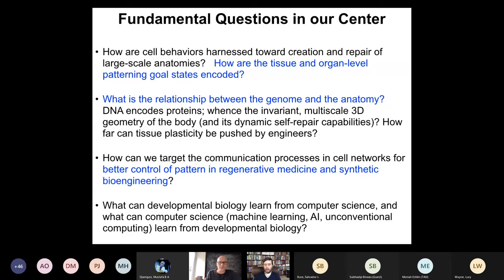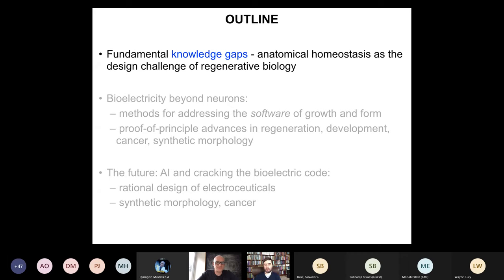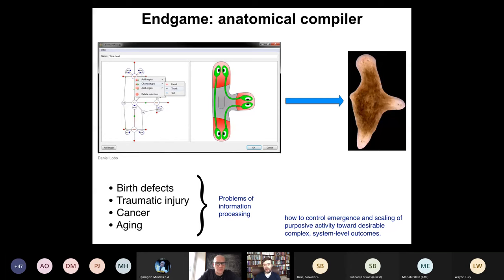About 30% of my lab is computational, so we ask questions in both directions: what can developmental biology learn from computer science and machine learning, and what can AI and ALife learn from developmental biology? One of the most important central pieces is control of large-scale anatomical structure — if we could convince cells to build exactly what we wanted, we would basically solve almost all problems of biomedicine: birth defects, traumatic injury, cancer, aging.